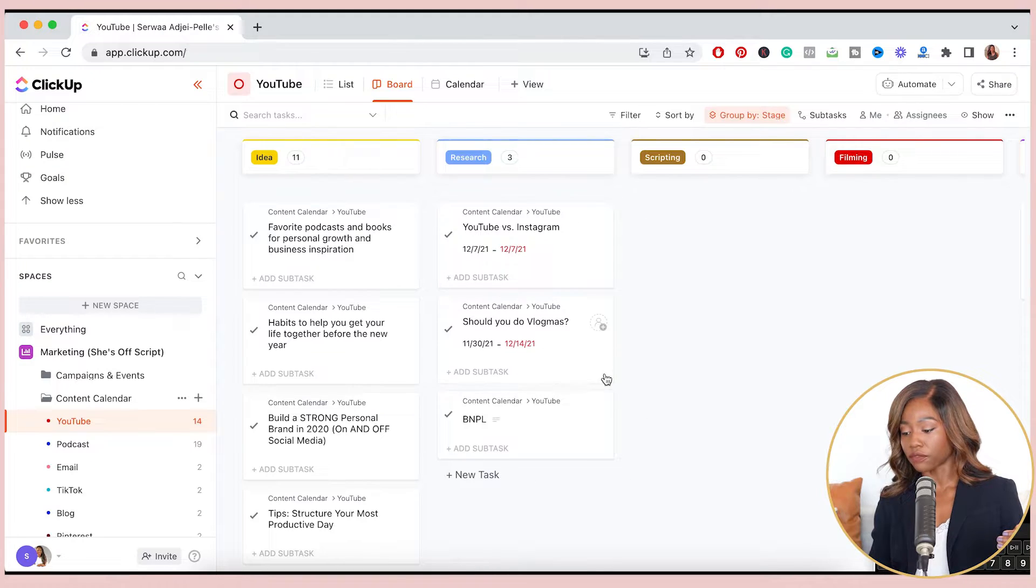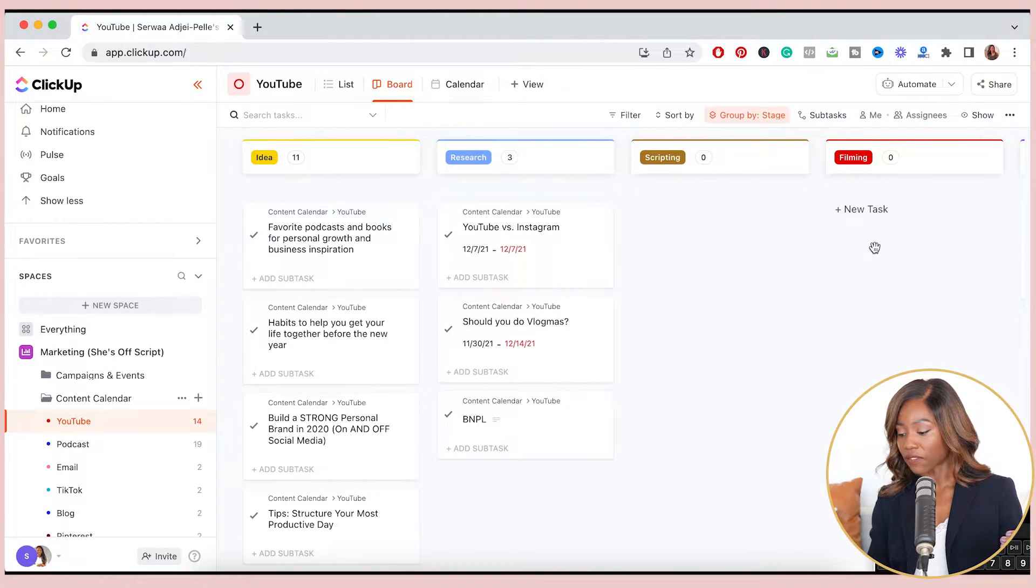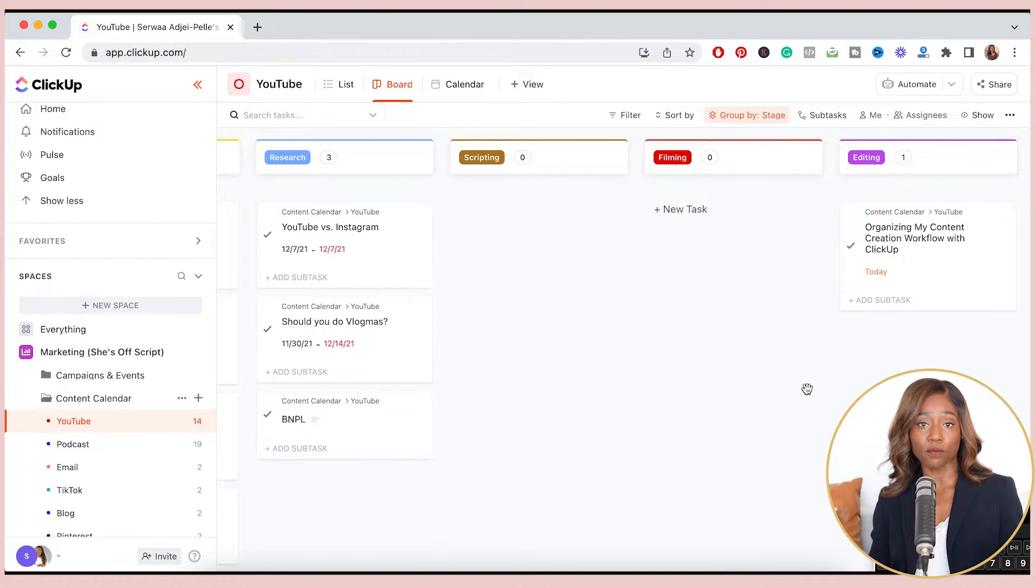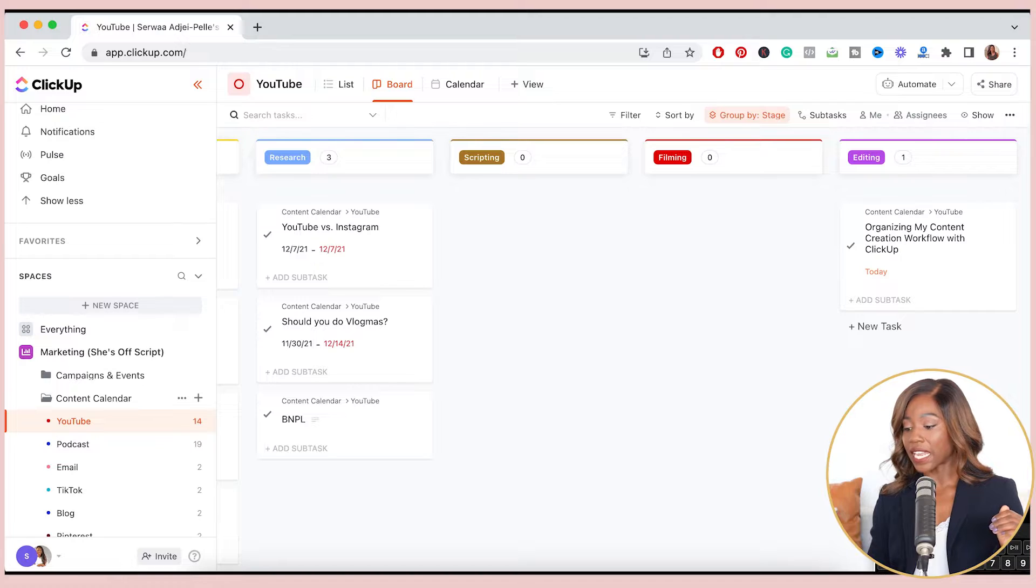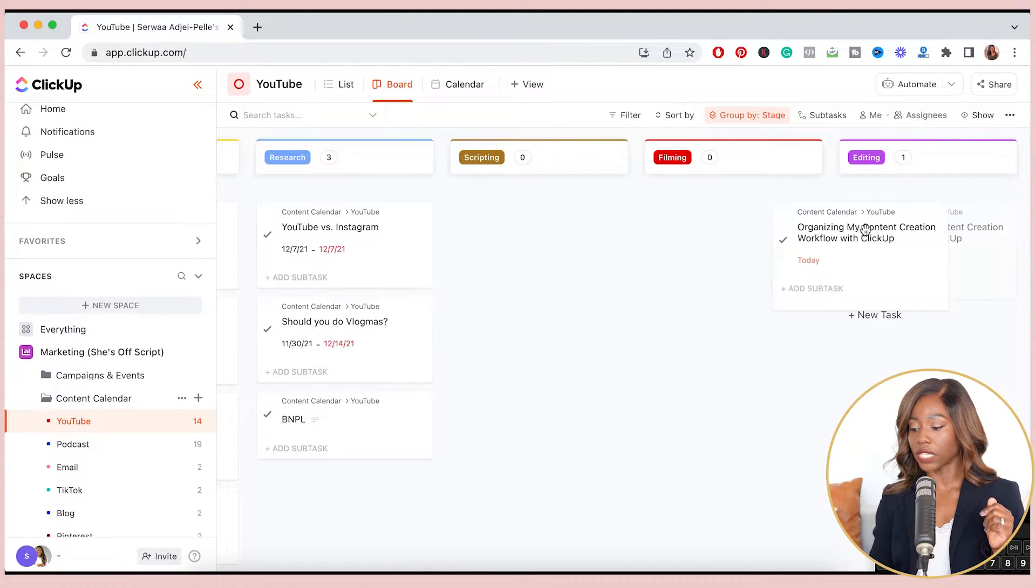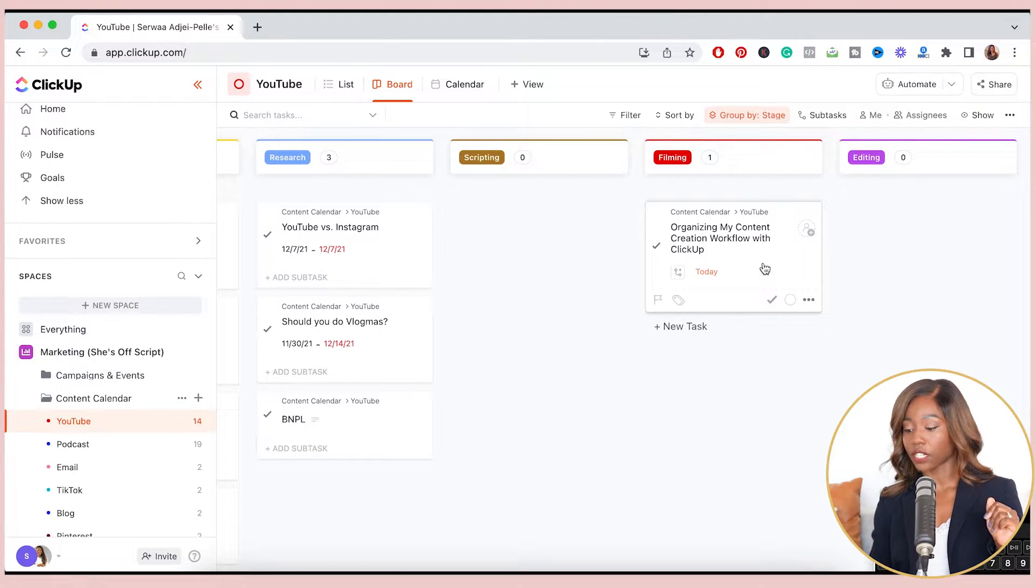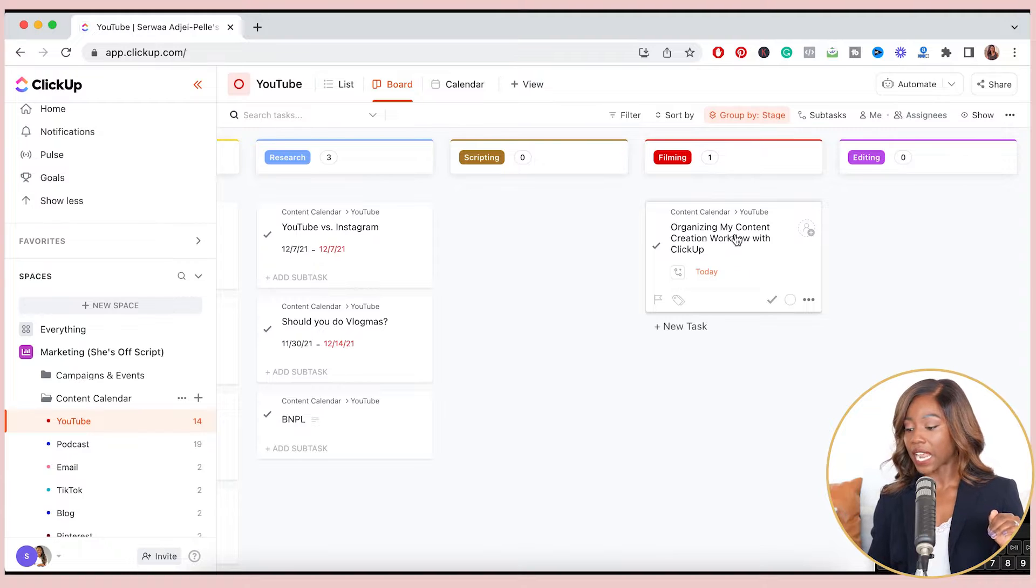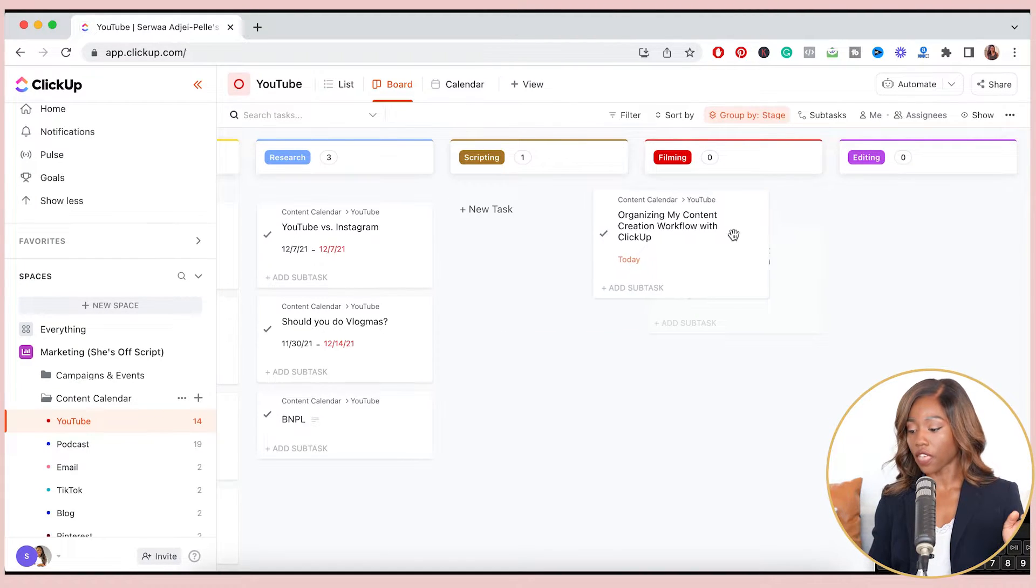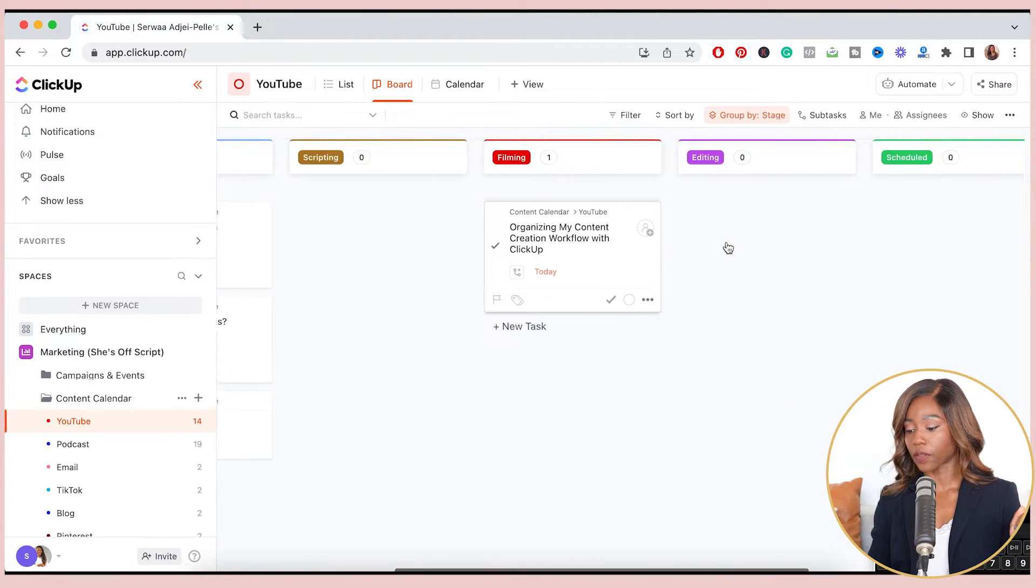So after I have researched, I will script an item. And then after I script, I will film, which is what I'm doing here now with you. And then after something is done filming, I will edit it. So for example, today's video that I'm filming with you is organizing my content creation workflow with ClickUp. And I love that you can just move it from one phase to another. And then it helps you visually see where you are within the process.